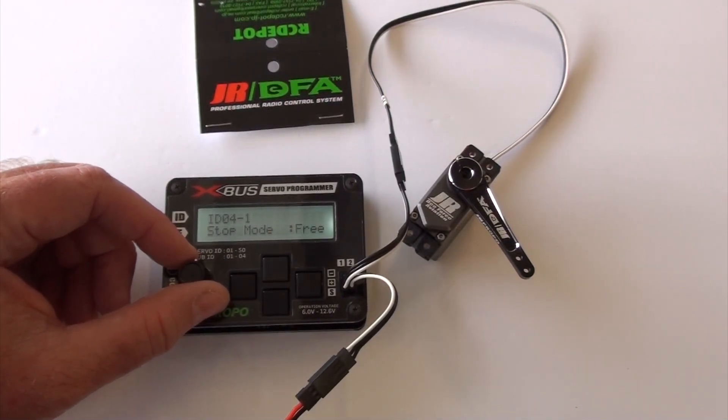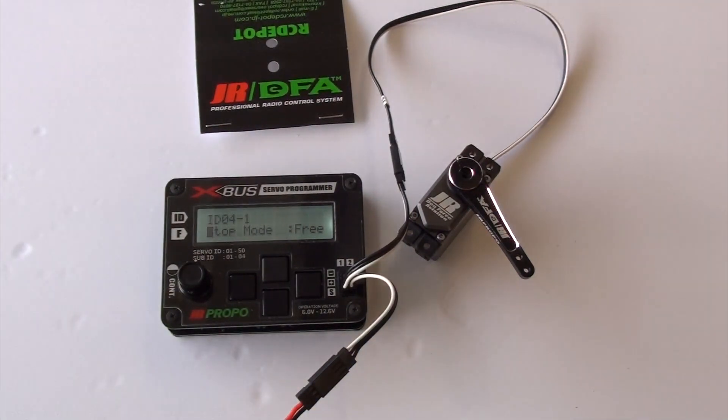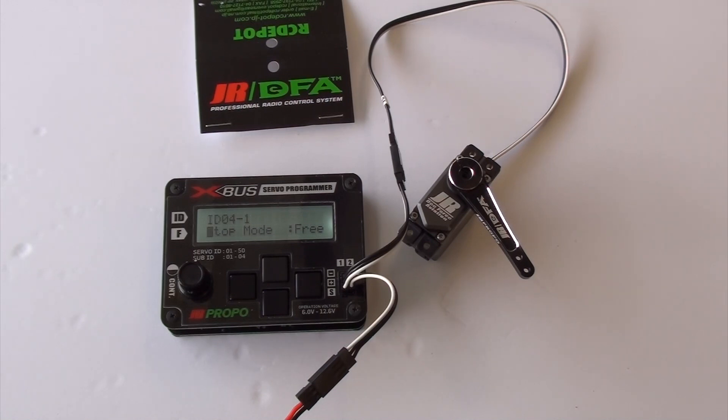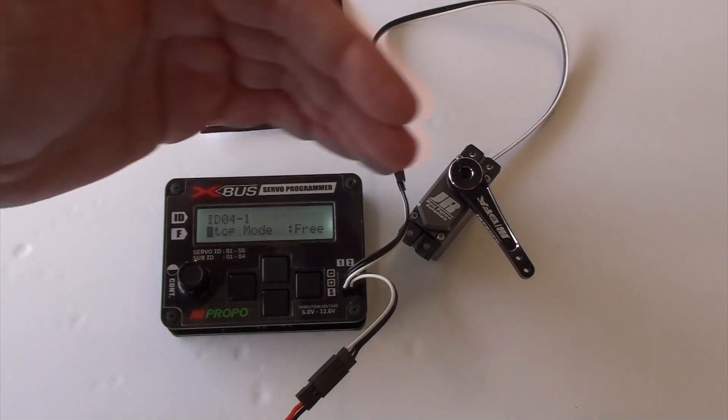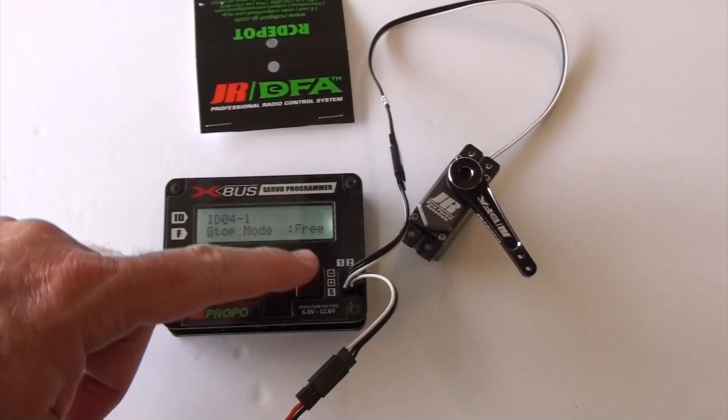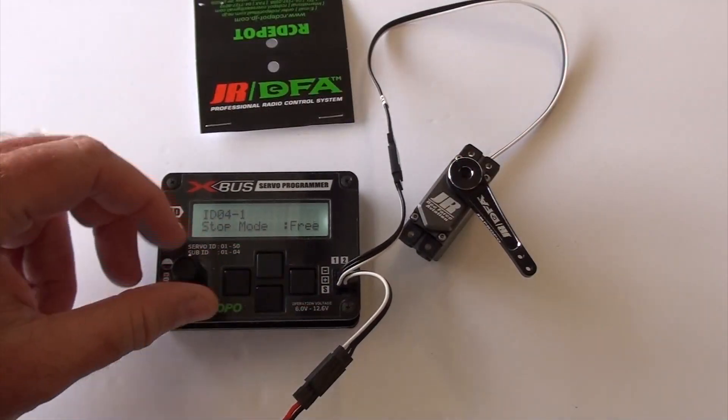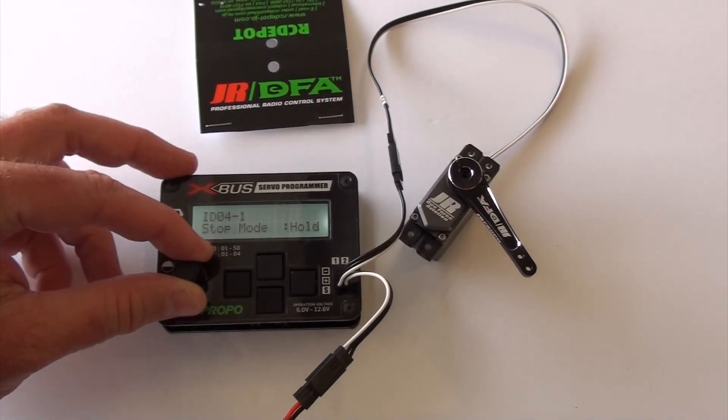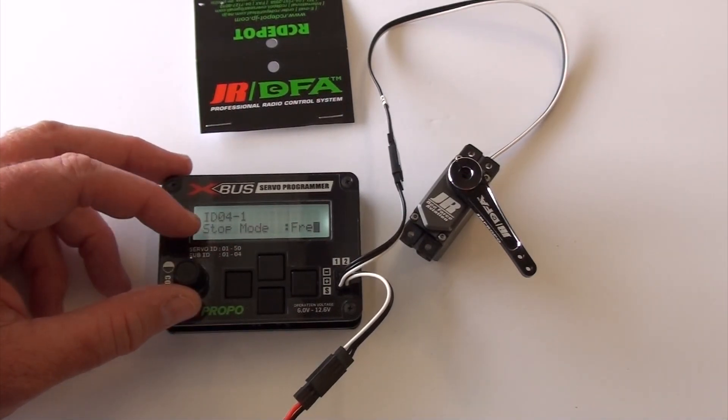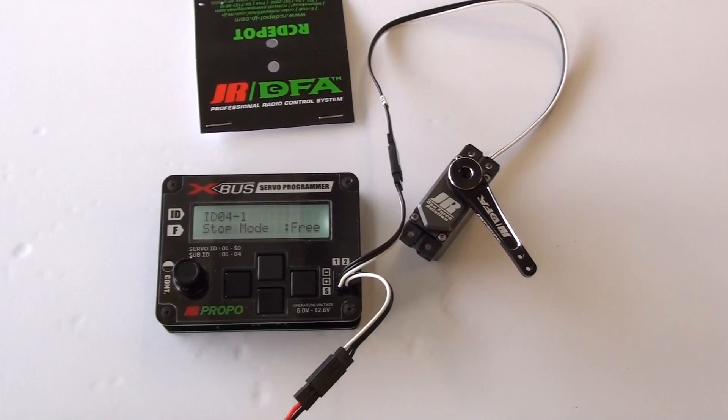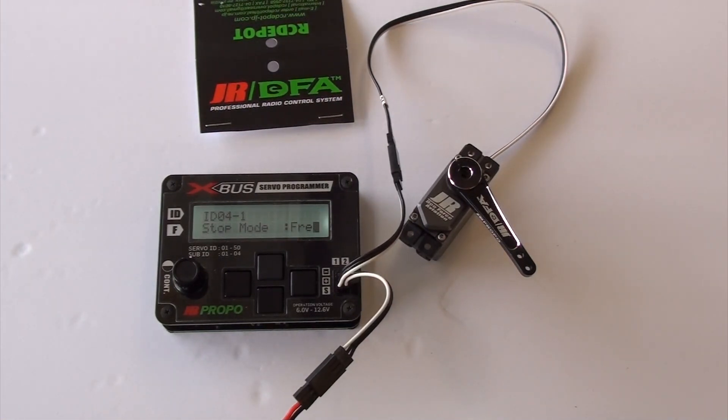And then stop mode. This is the last one. What this is, is if it loses receiver signal, it's similar to fail safe, where if it loses receiver signal, it will just let the servo either hold or go free. If you got them getting together on multiple surfaces, I would highly suggest putting it on free. But if they're just individual, putting it on hold is probably the way to go.